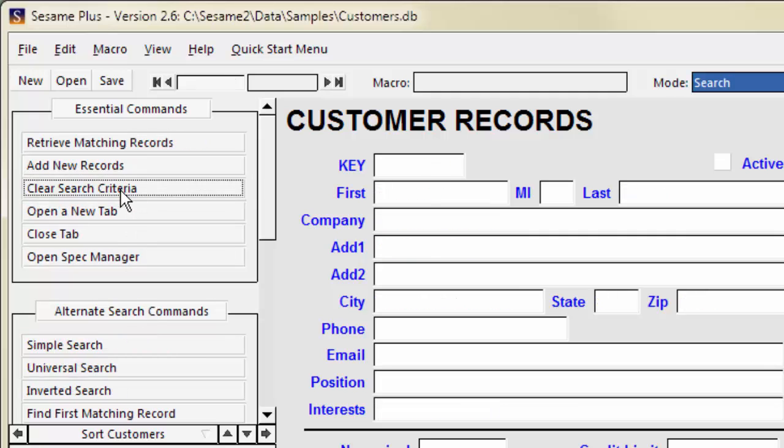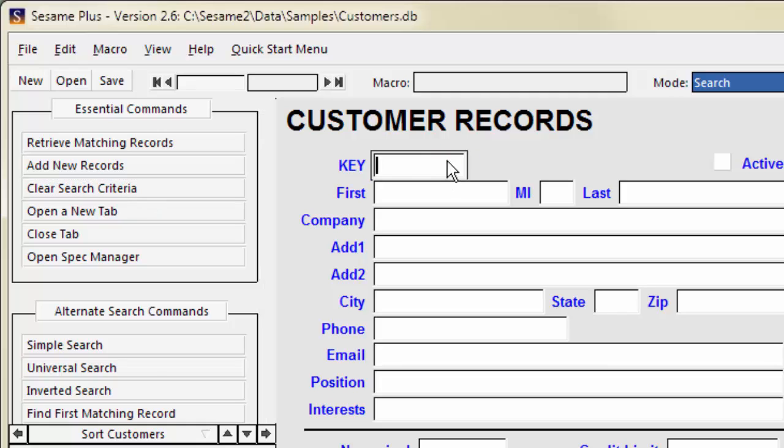To find a range of numbers or dates, use operators. Some common operators are greater than, less than, greater than or equal to, less than or equal to, and the dot dot wildcard, which means between.